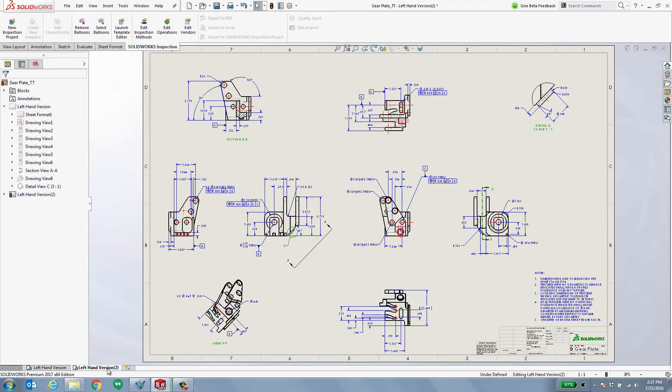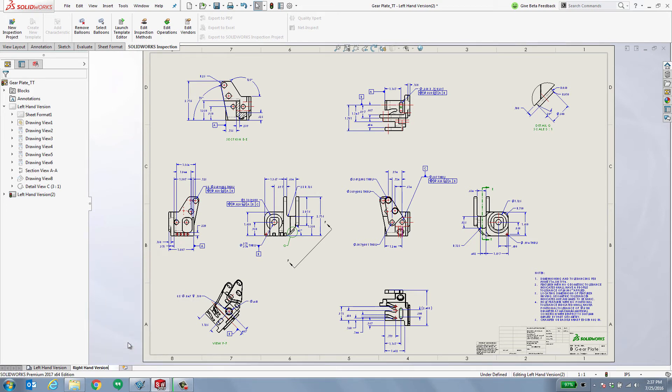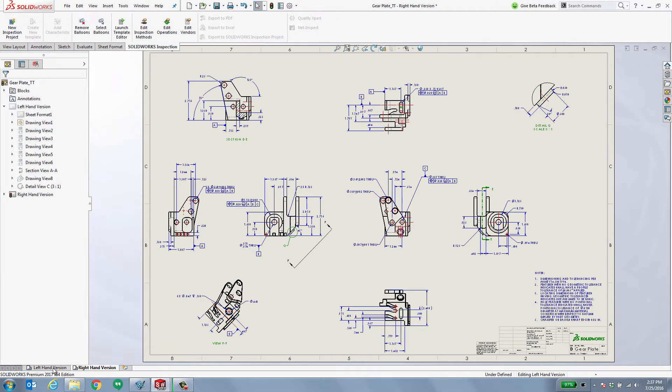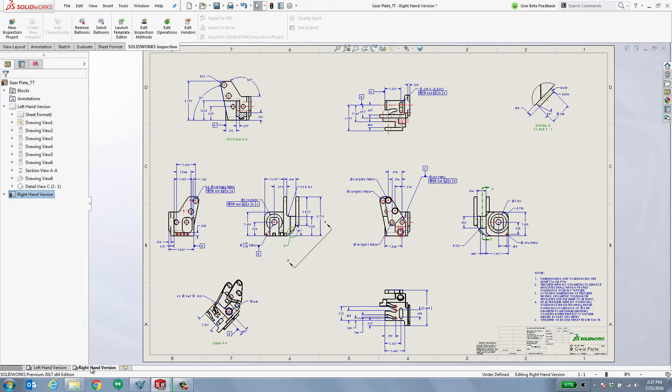Over in the left hand version, the sheet here, I'm going to go ahead and rename that and let's call that the right hand version. And as you'll see, as I tab between these, they're the exact same drawing.